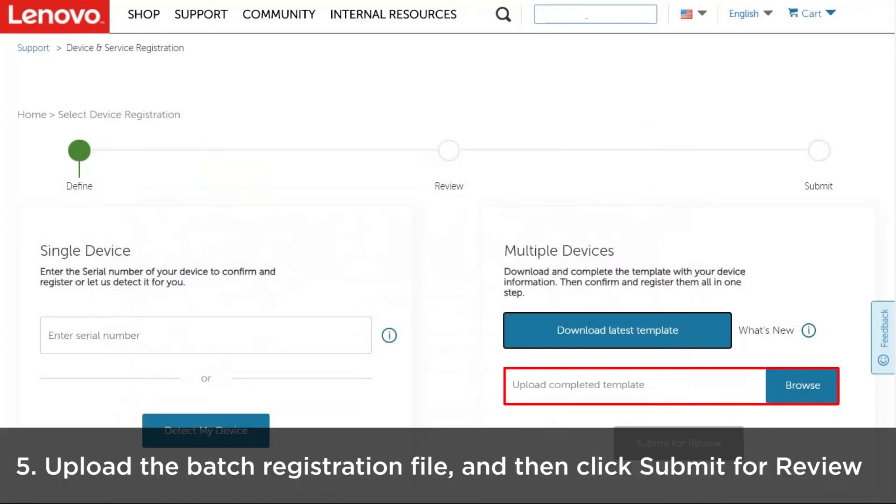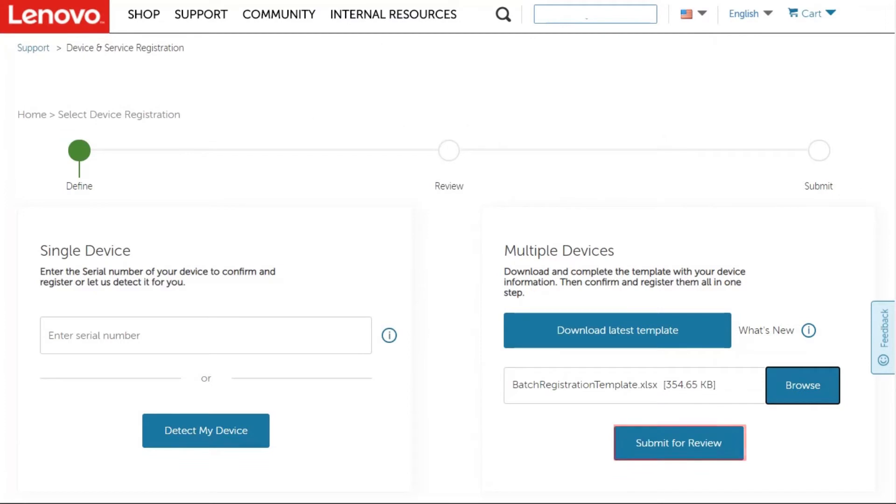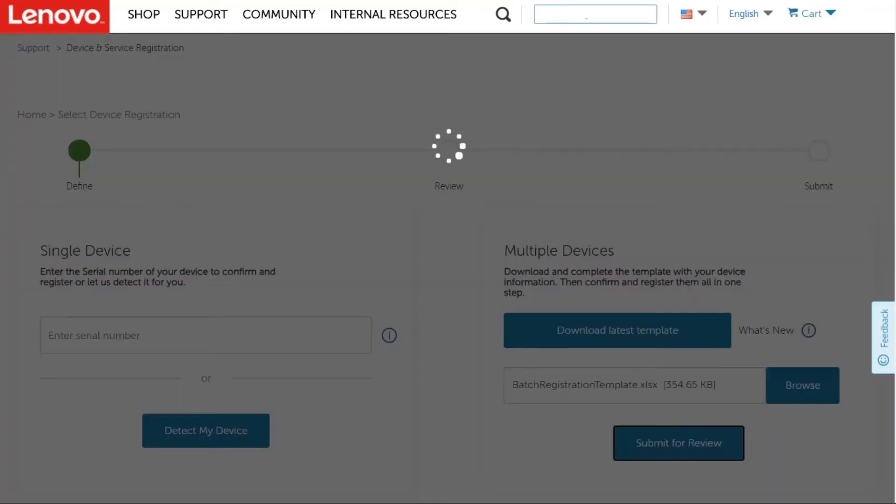Upload the batch registration file and then click Submit for review to submit. It may take some time to upload the batch registration template.